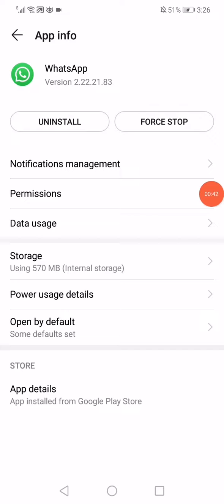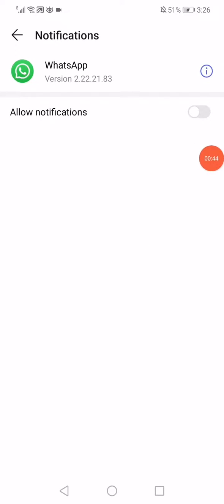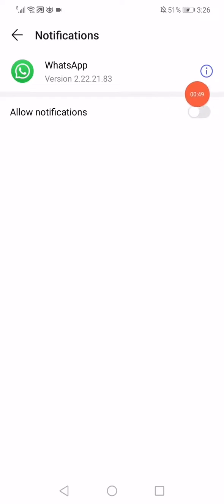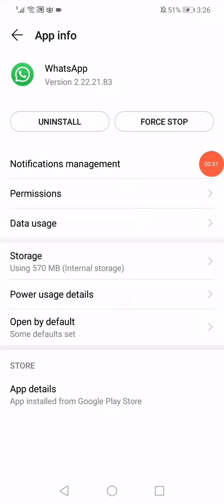Click on notifications management and make sure to enable all the notifications by clicking on this option. Go back and click on the permissions.